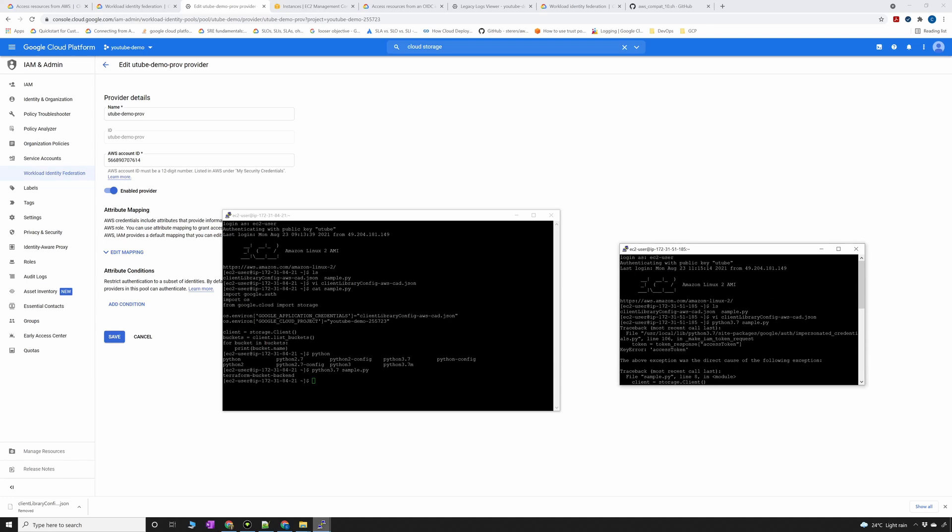So this is a perfect example of restricting EC2 instances based on the IAM roles that they are using because the entity here for an EC2 instance is an IAM role and we are authorizing that identity to talk to GCP services and consume GCP services.